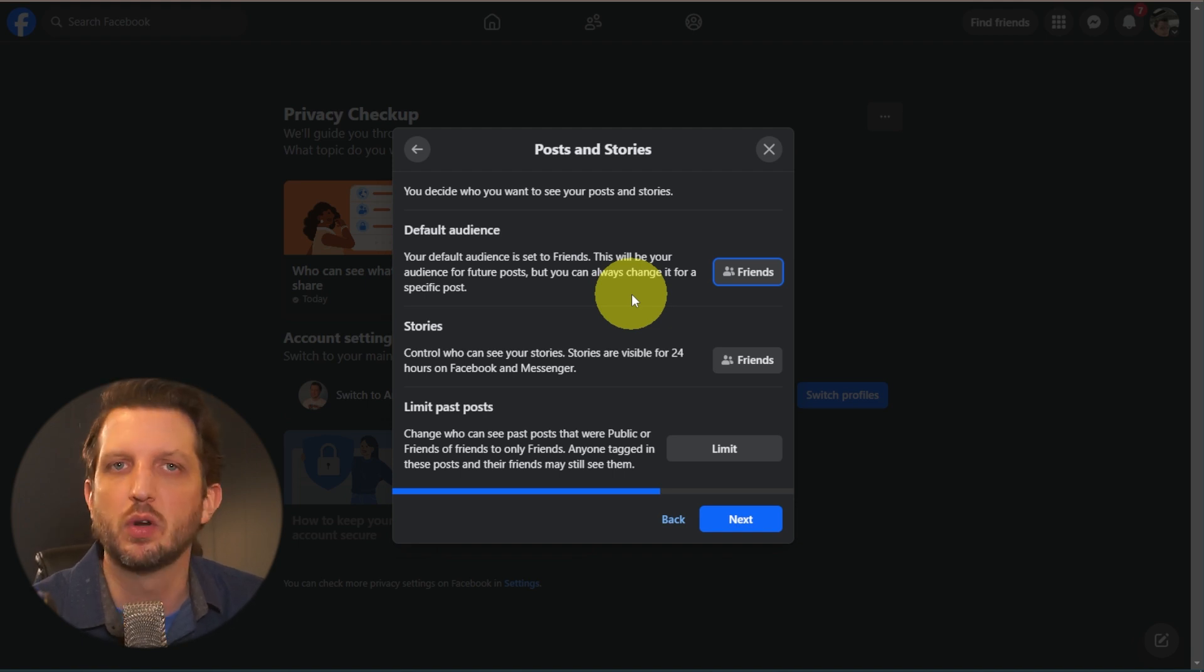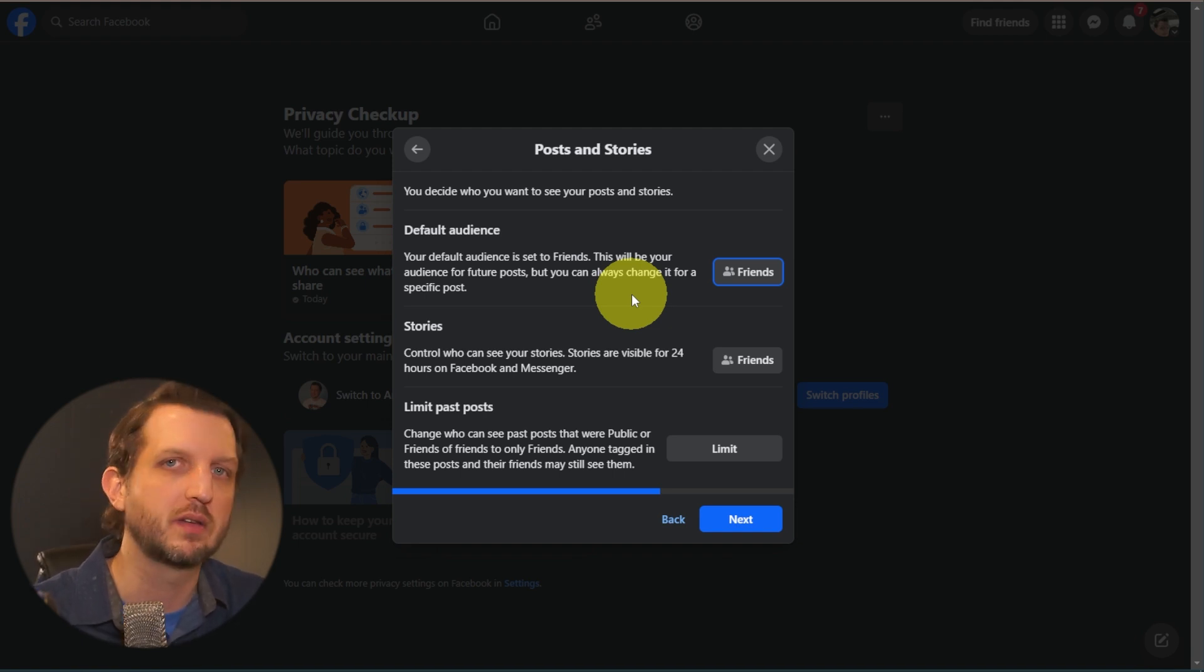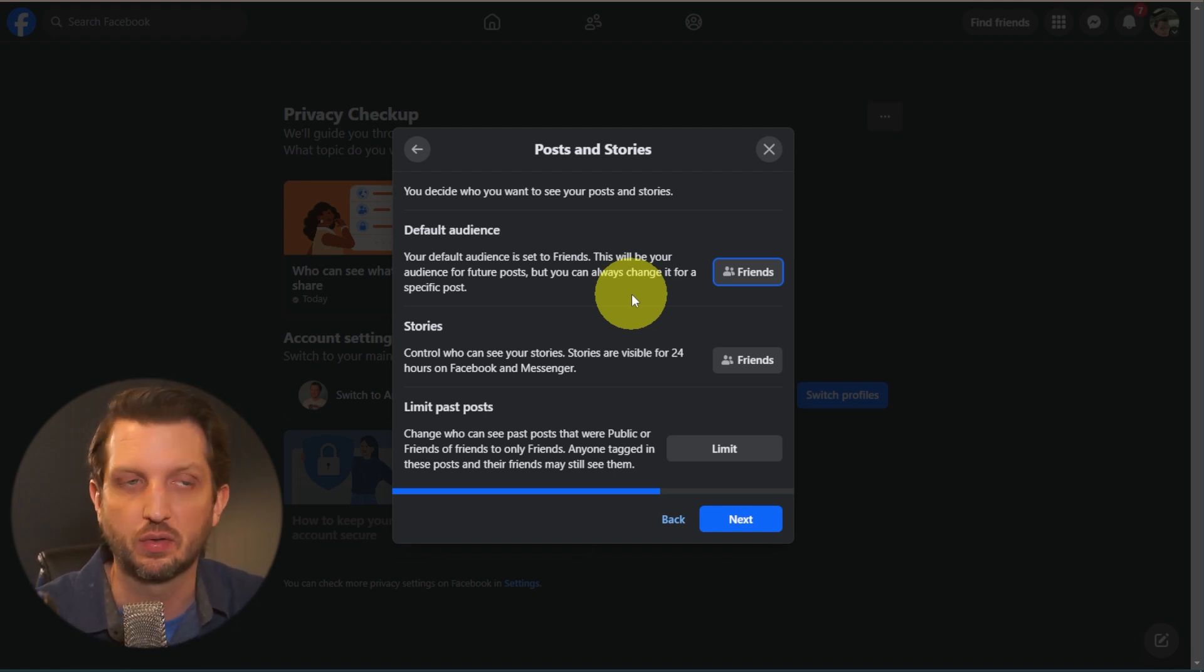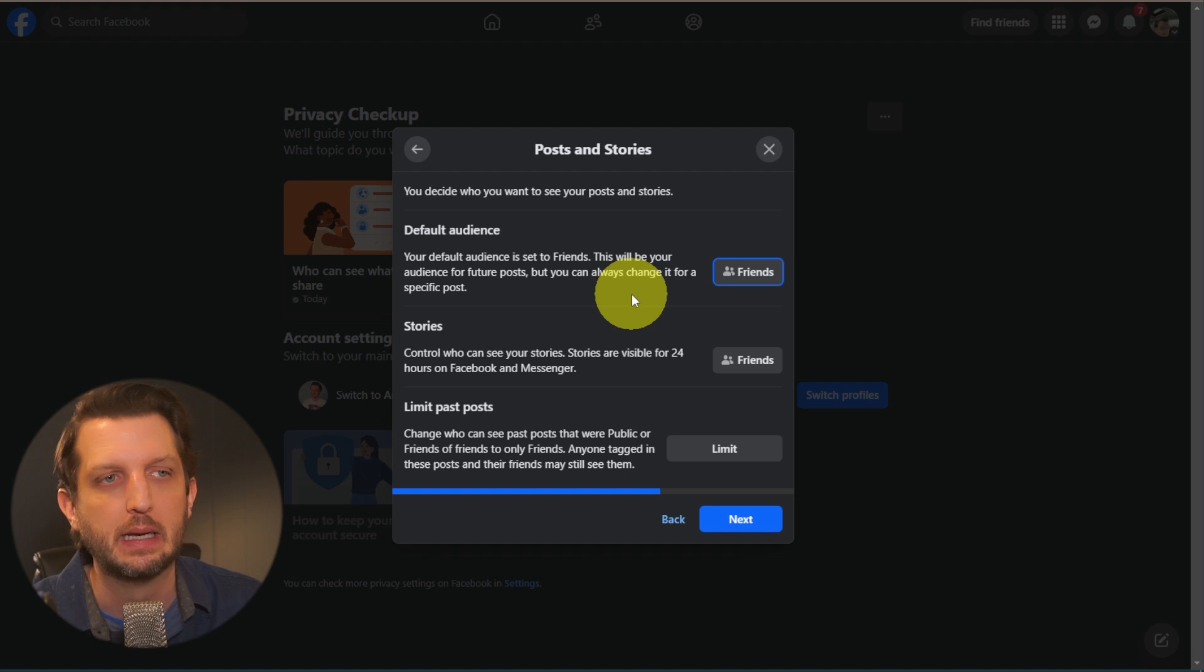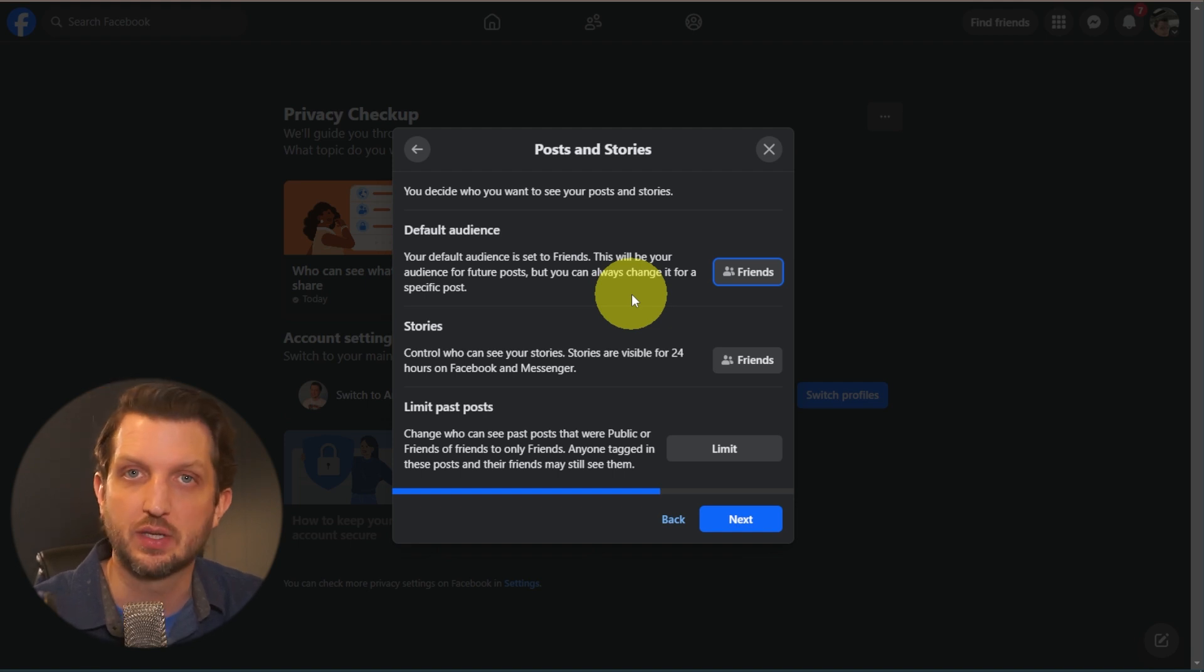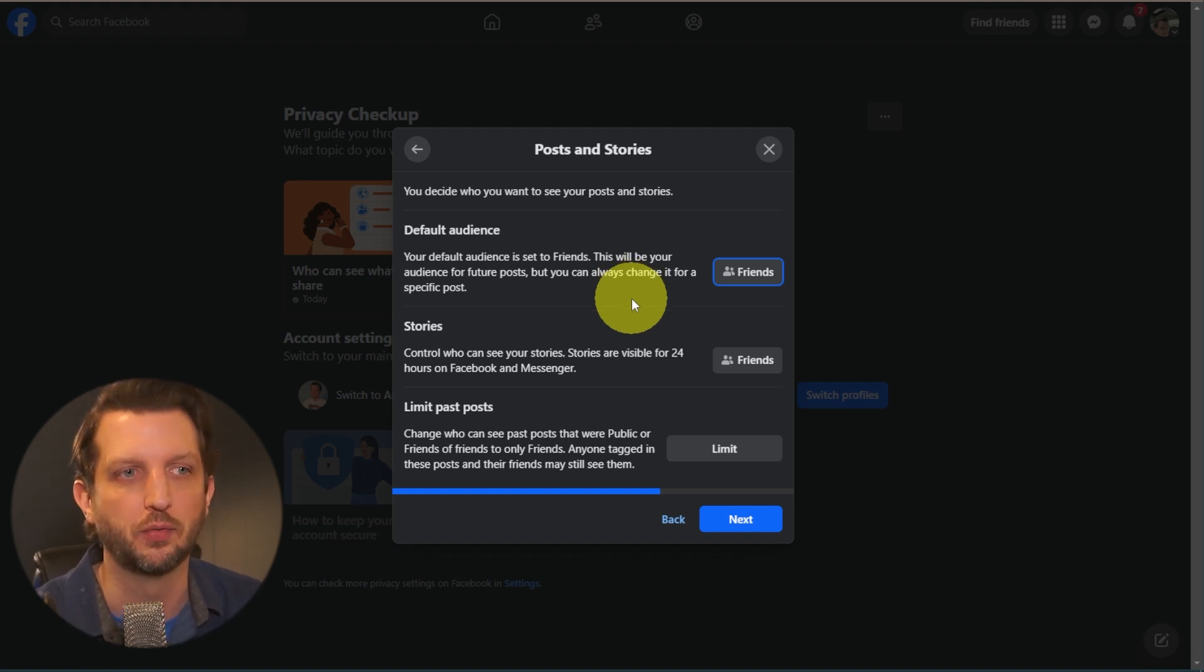Facebook is designed to be able to communicate with your friends. So maybe there's certain posts that you want to be public if you're running it for a business or something like that. And you can change that when you make those individual posts.